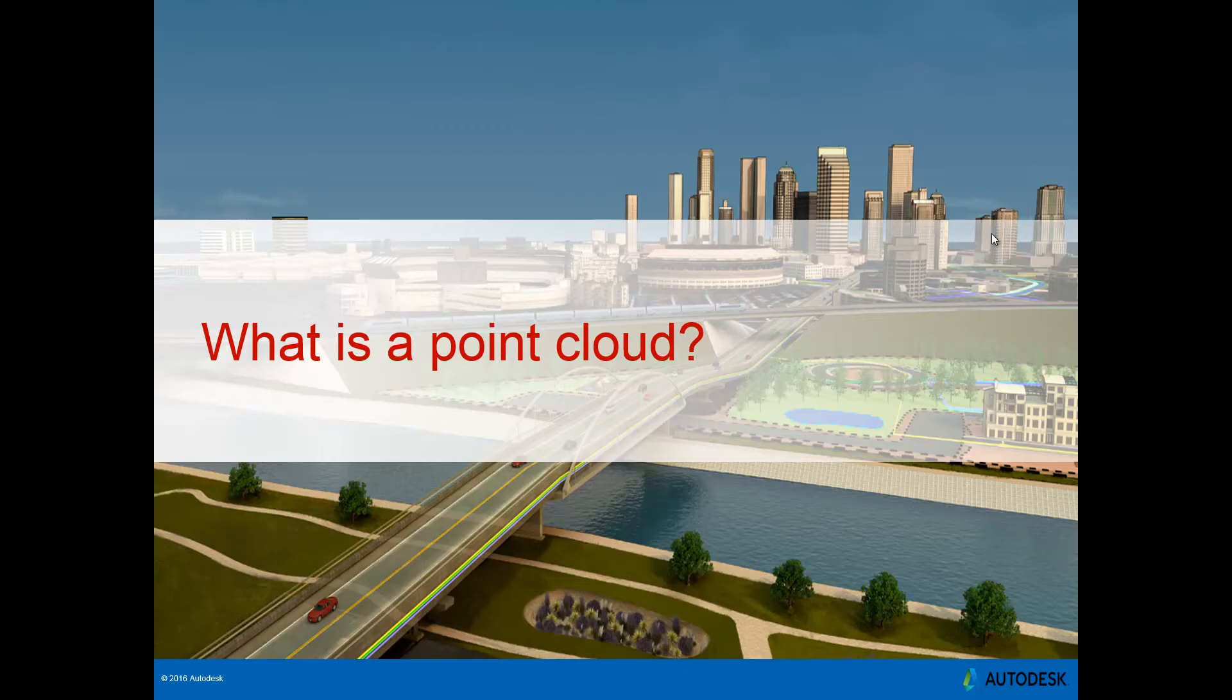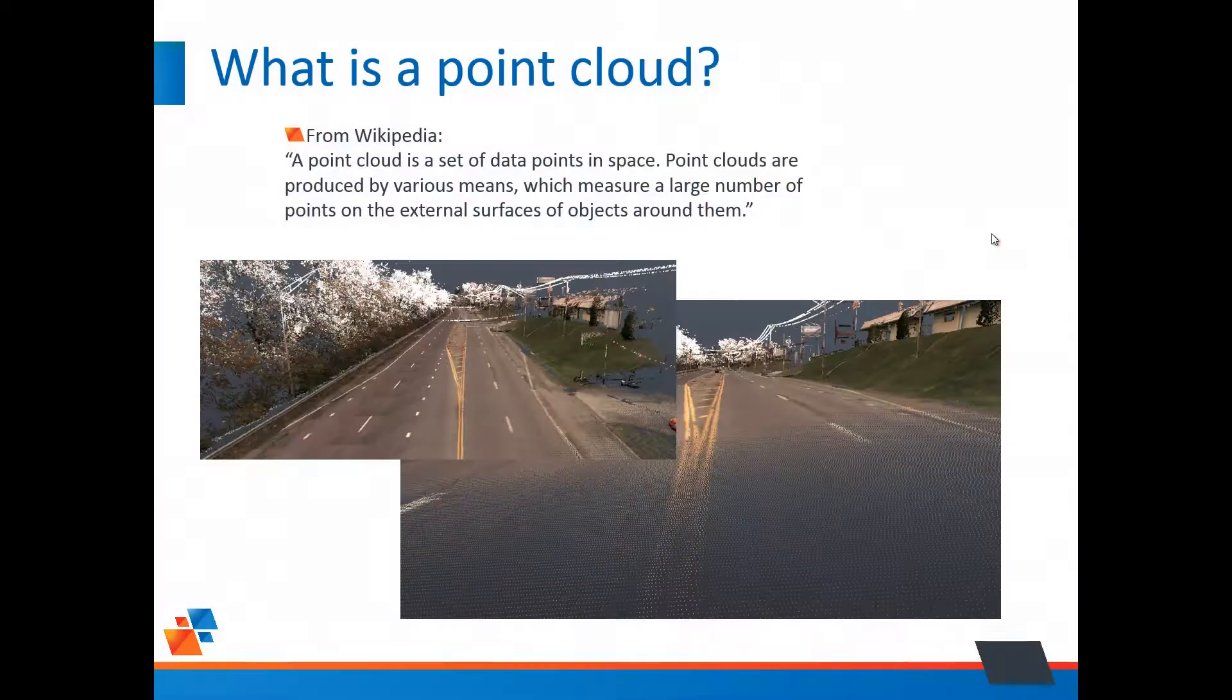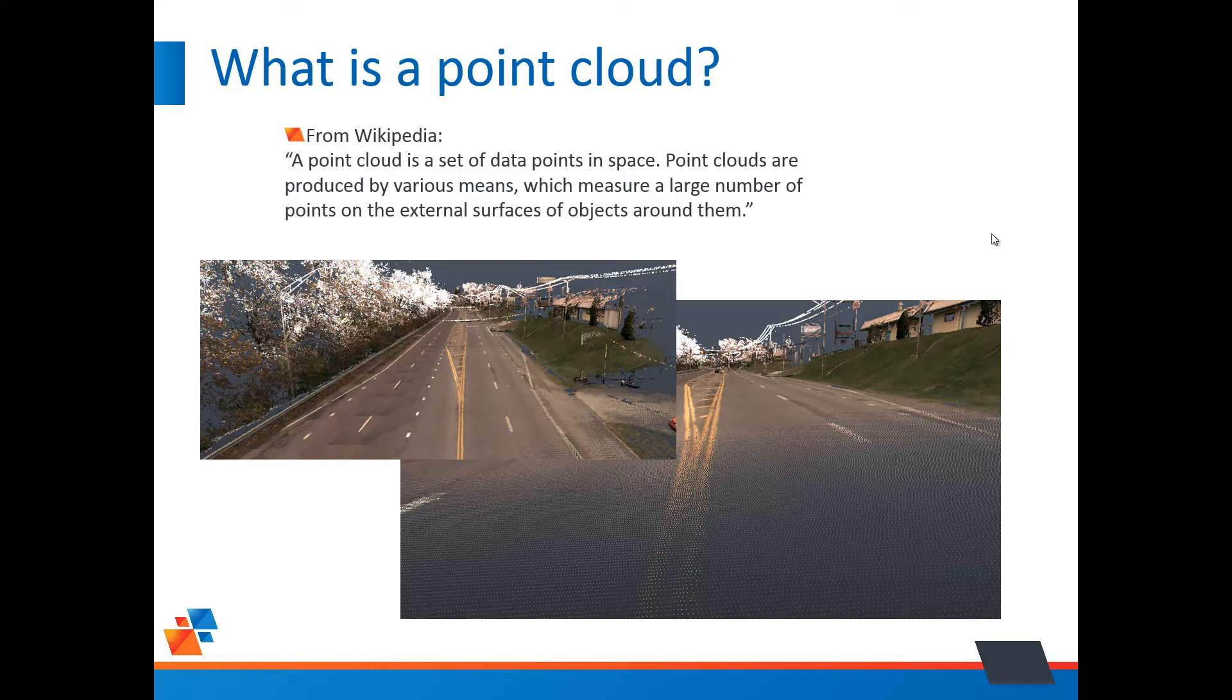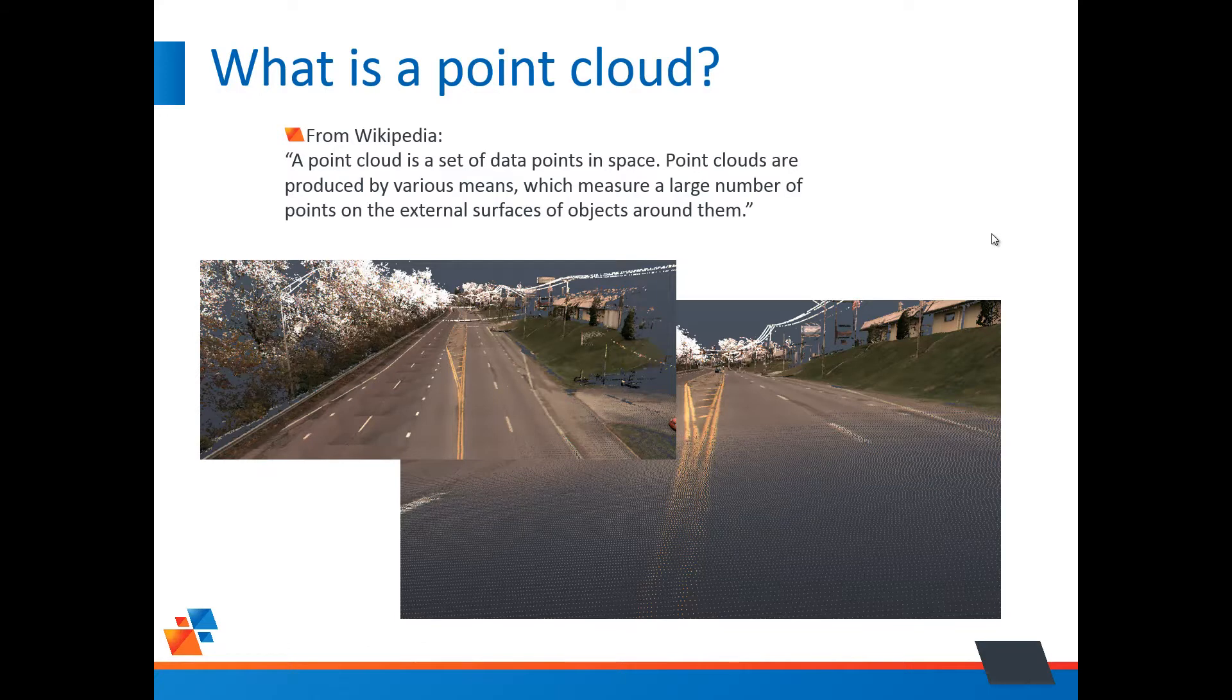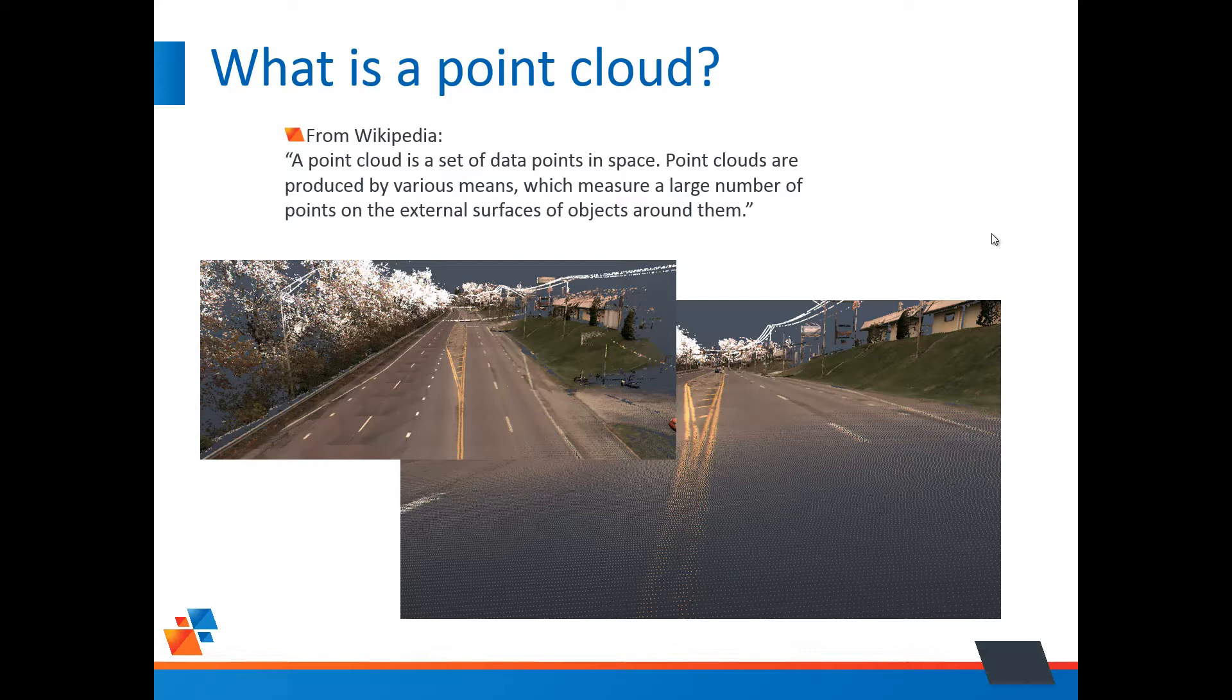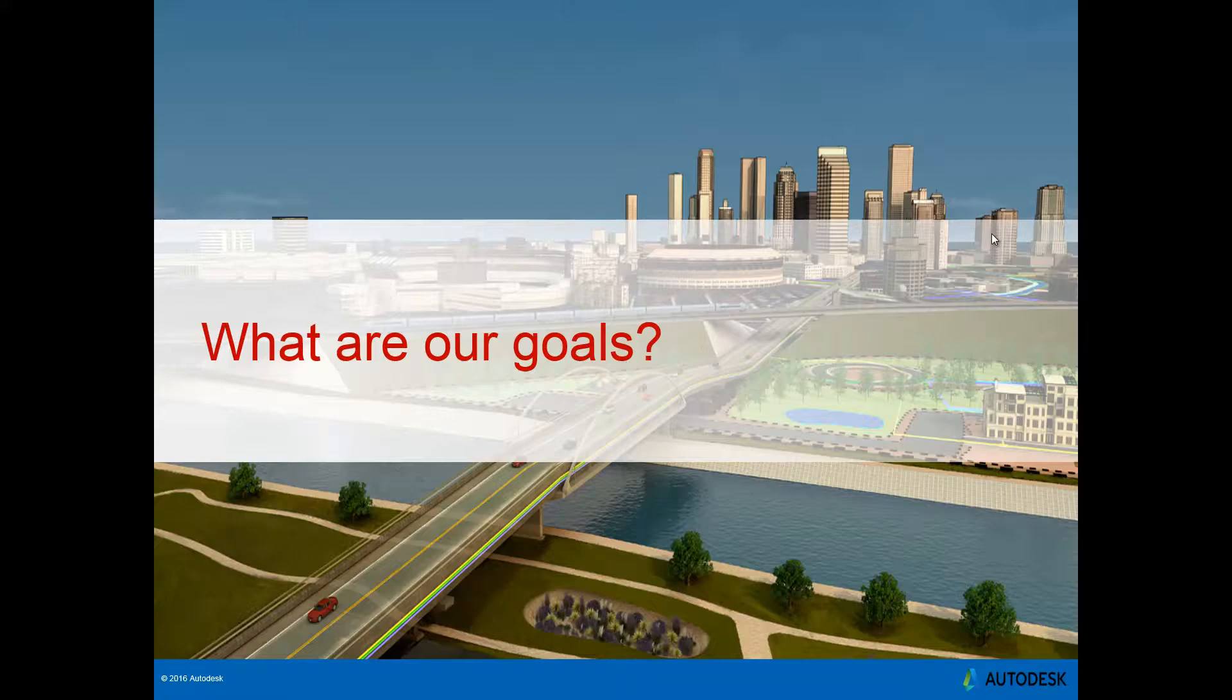Well first, what is a point cloud? Wikipedia defines it as a set of data points in space. Point clouds are produced by various means which measure a large number of points on the external surfaces of objects around them. What you're looking at, the two images, that's a point cloud. The one on the left is a further back view and it almost looks like a photograph. But as you can tell on the right, we've zoomed in a little bit and you can see the individual points that make up a cloud. So a point cloud is really just a large number of points that have been reflected off various items on the planet.